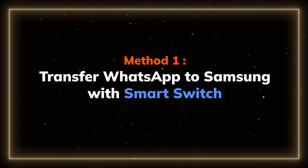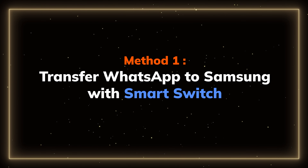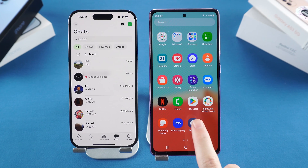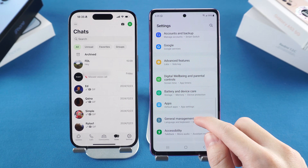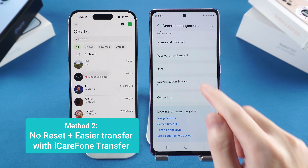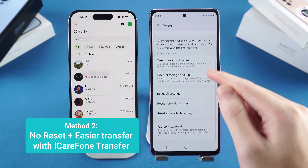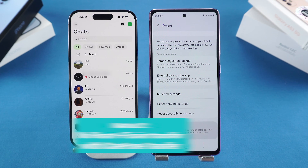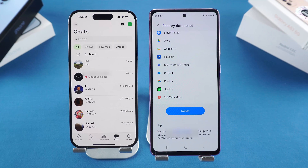Method 1: Transfer WhatsApp chats with Smart Switch. This method requires resetting your Samsung S25 to factory settings. If you've already set up your S25 and don't want to erase it, skip ahead to the second method, where you can transfer your chats without resetting your device. You can search 'factory data reset' in your settings to go to the reset page.